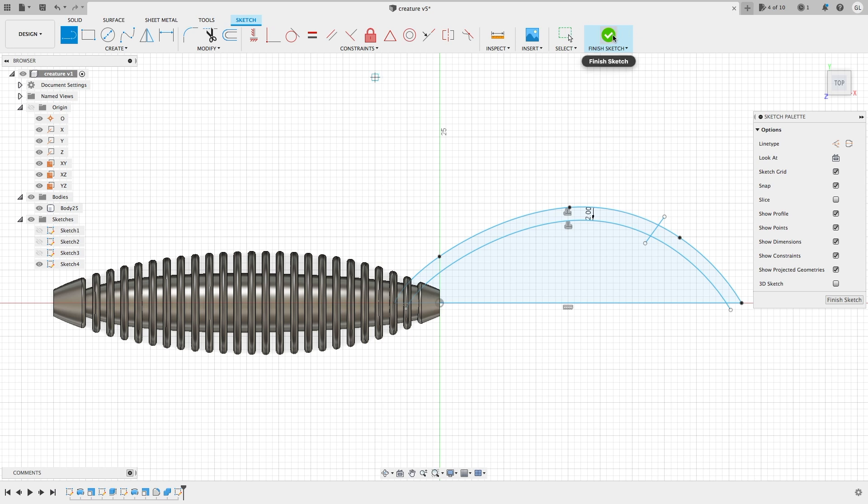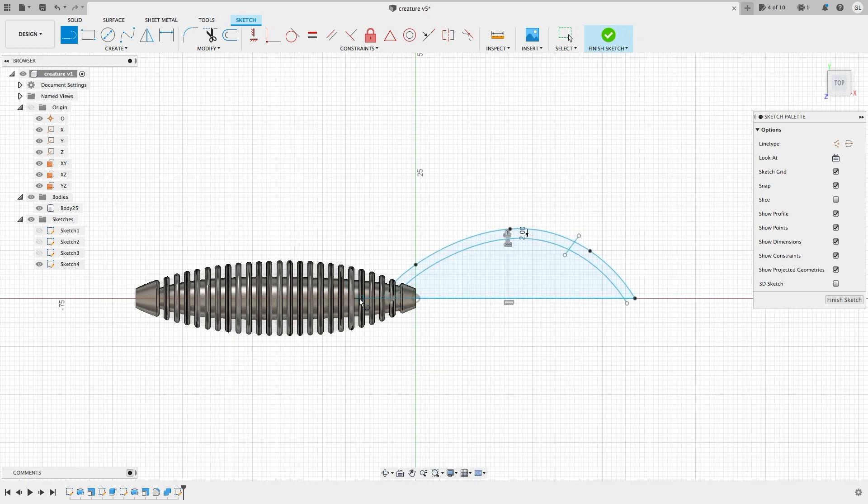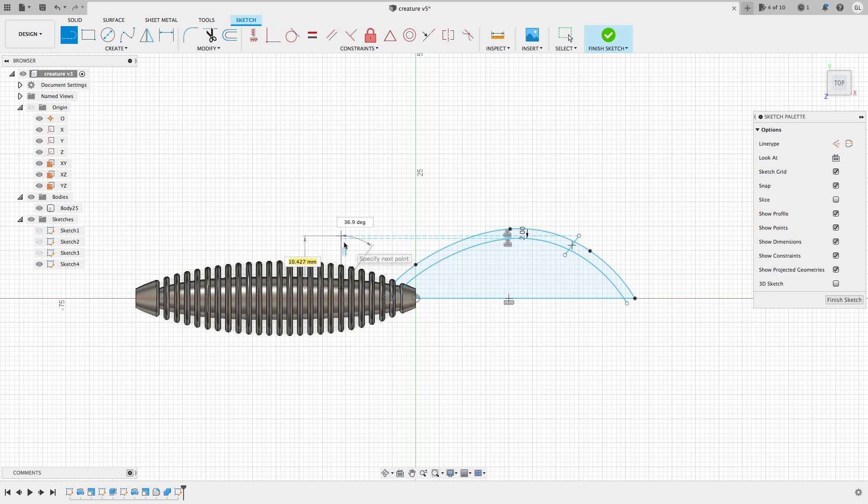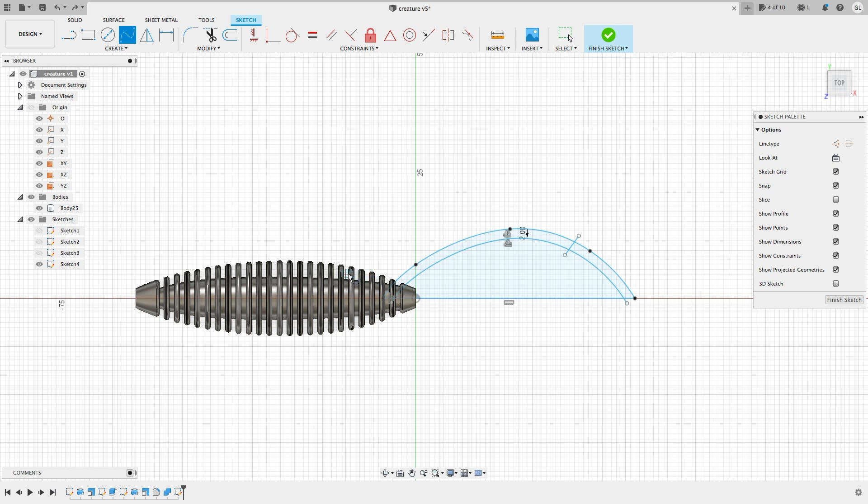Because I'm going to use the extrude feature to create the thickness of those appendages, the profiles have to be closed. As you can see, it becomes light blue.